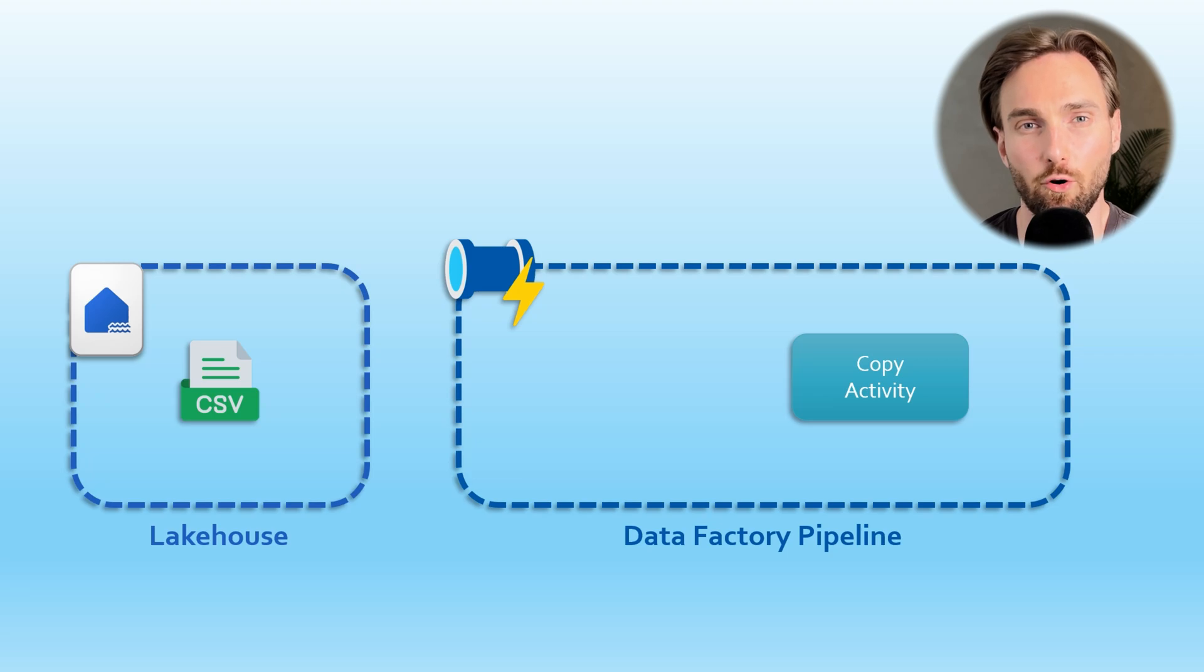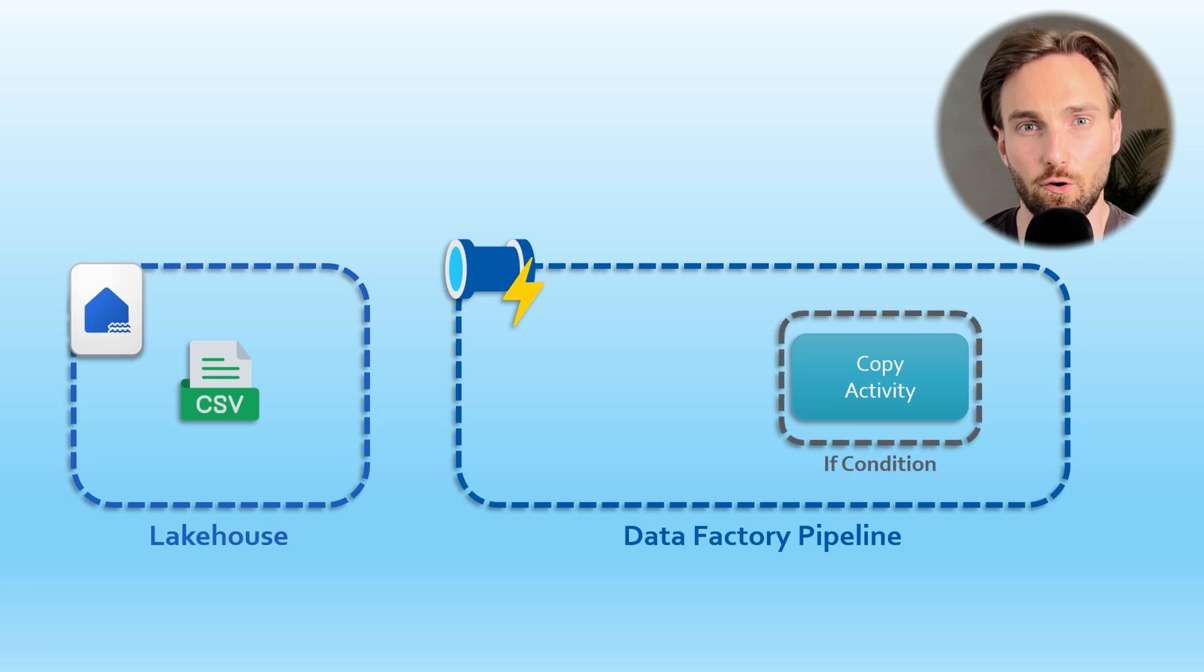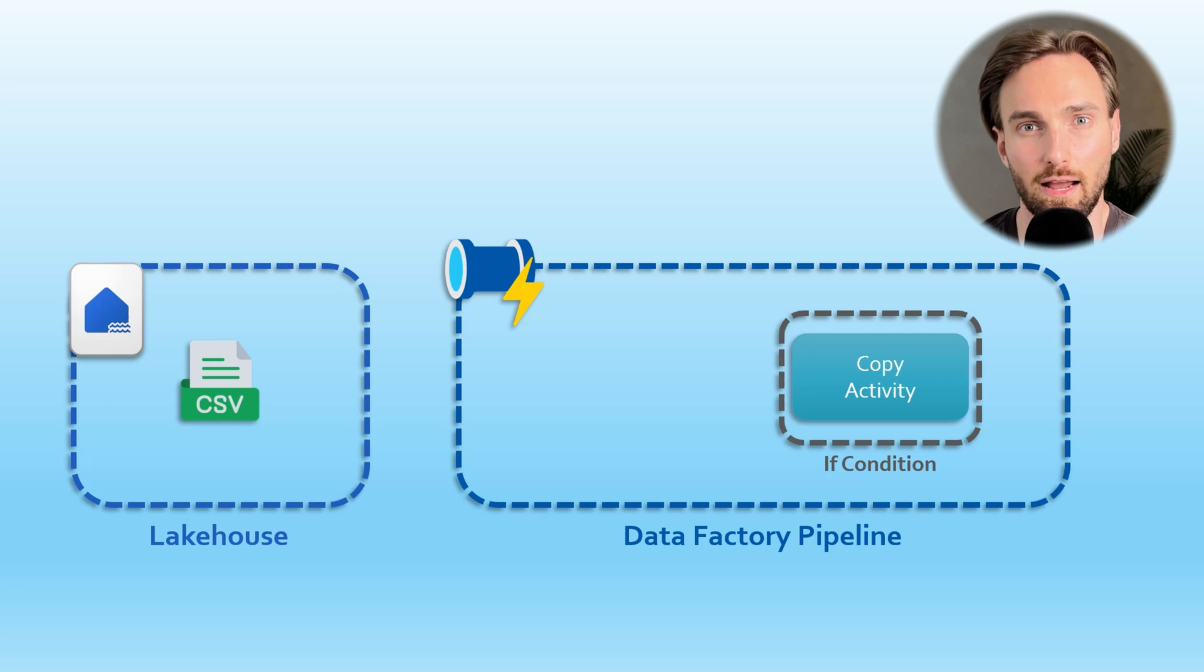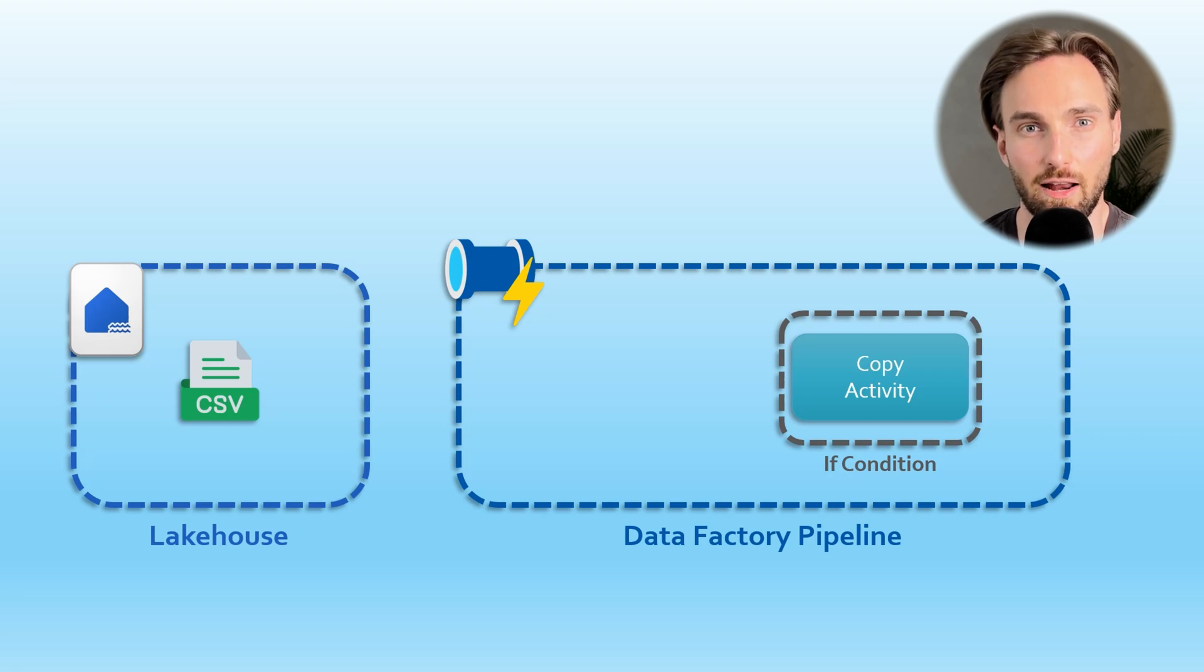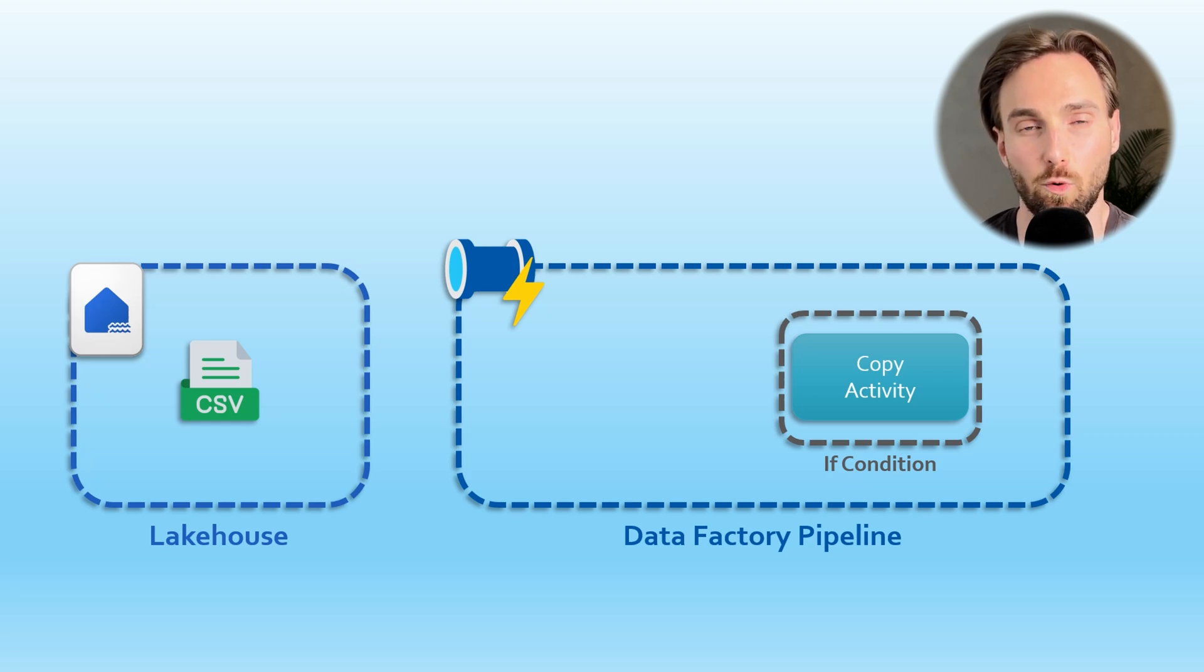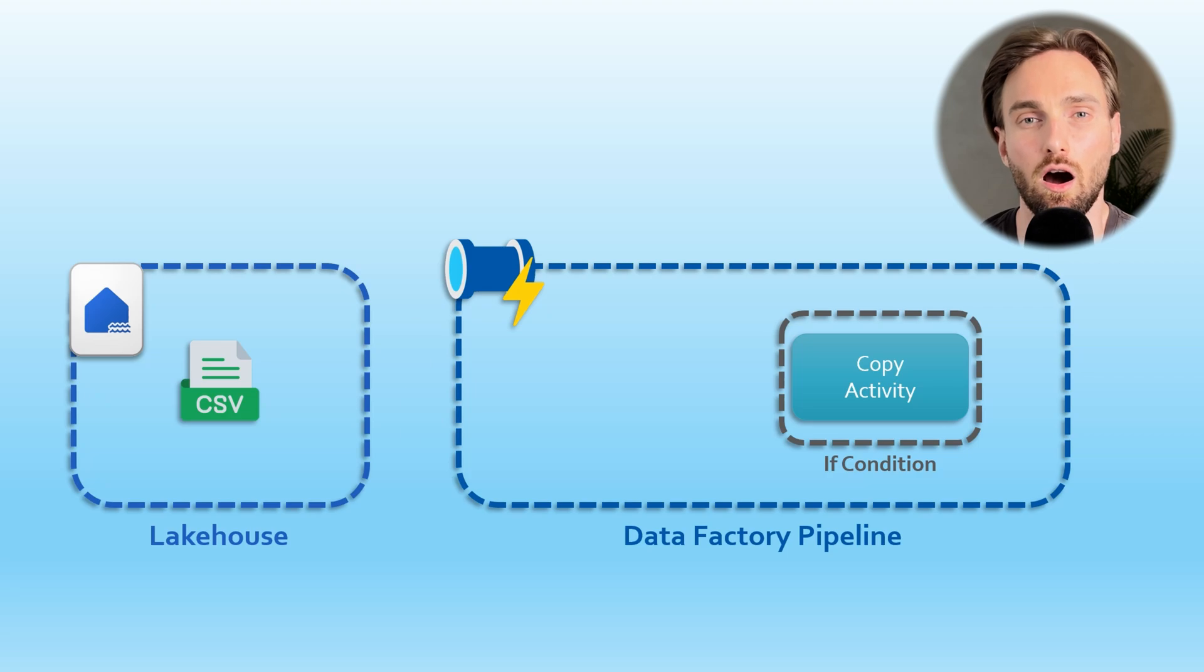However, we have wrapped this Copy Data activity in an if condition and we would only like to run this copy activity if the CSV file has been modified during the past 24 hours. How would we do this?